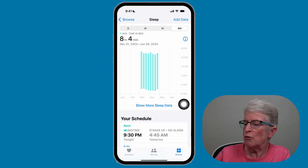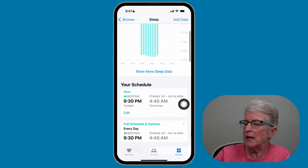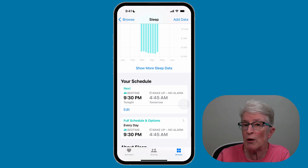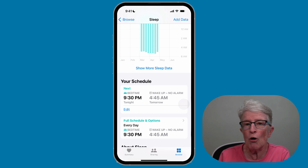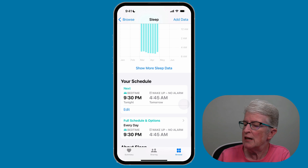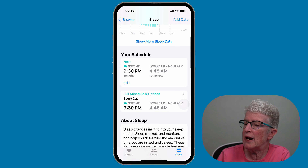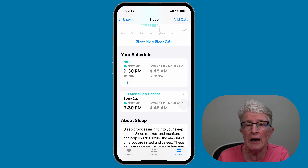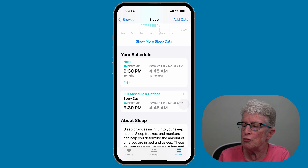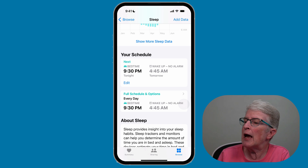If you scroll down further, you'll see the sleep schedule and you can edit it directly from here. If you edit it on your iPhone, it will automatically transfer over to the Apple Watch, and the same goes for any changes made in the schedule area — those will transfer back to the Apple Watch as well.